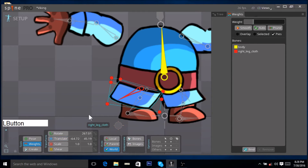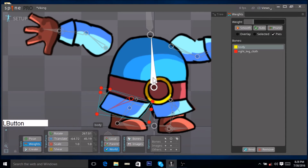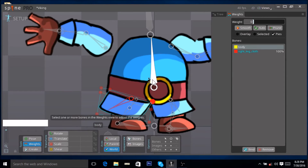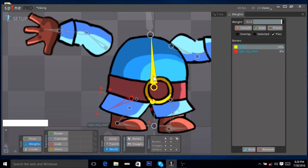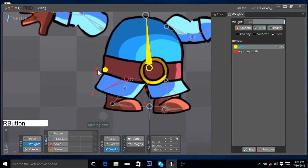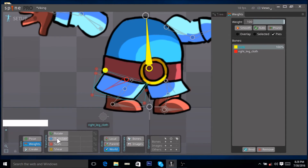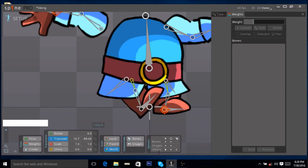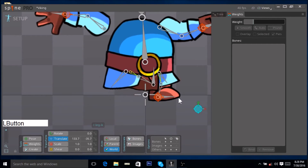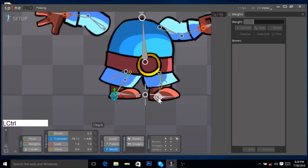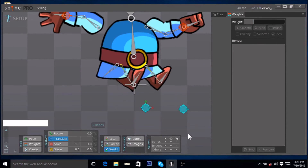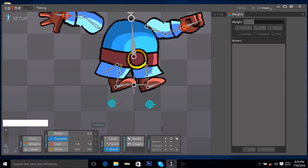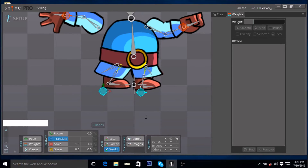Now click on weights. Select the yellow bone here and increase the influence of this yellow bone on the two vertices at the top. Then click translate. Now when we move the leg, you can see that the edges of the skirt are glued to this bone while the rest of the skirt moves with our leg. And the same is the case with both our legs — our skirts are moving with the legs but their tips are tied or glued to the torso bone.